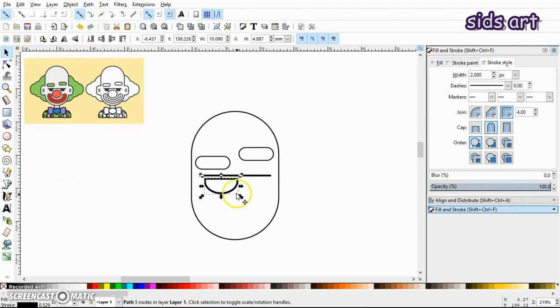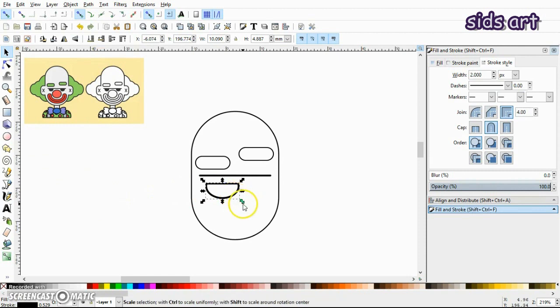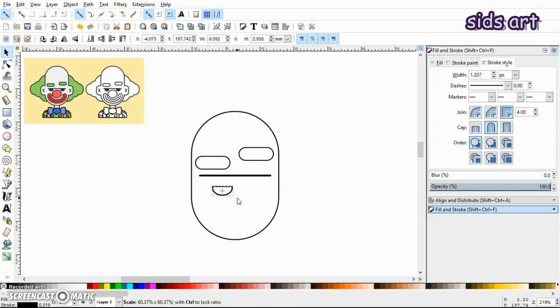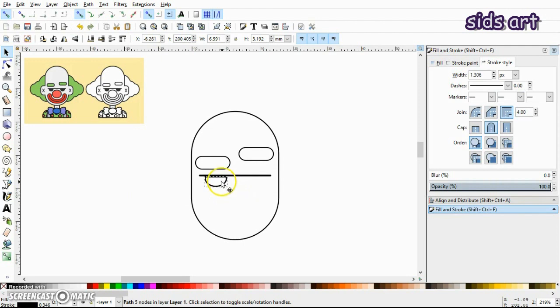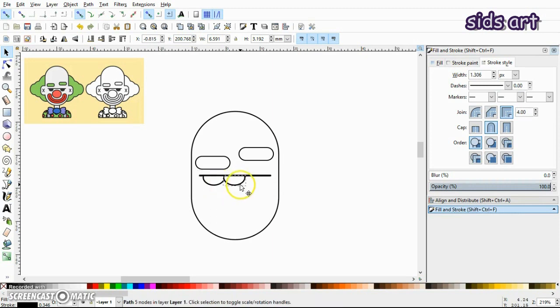Now press Shift and Ctrl key on the keyboard so you can reduce the size of this object in the same proportion. So I'll bring it here, then press Ctrl+D and duplicate this.